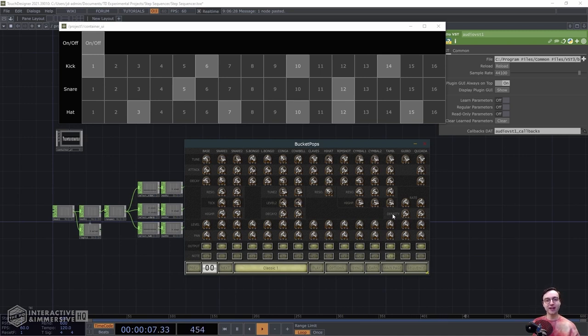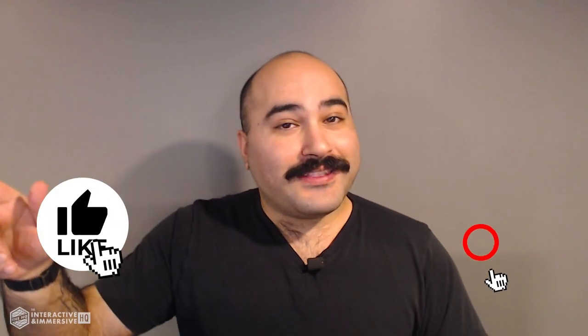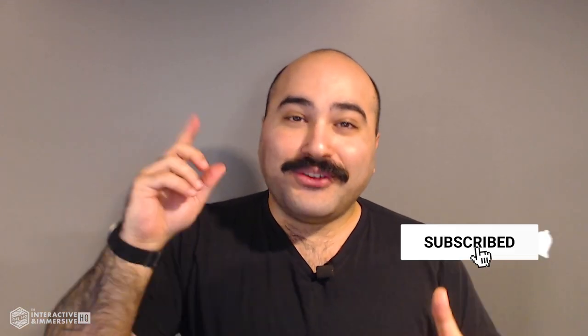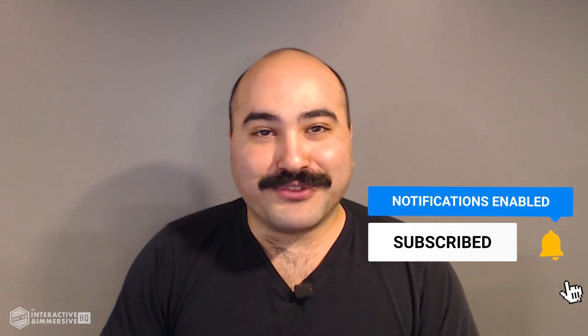That's it for this video. I hope you've enjoyed putting this together, and thank you for watching. Looking forward to seeing you in the next one. If you're serious about taking your TouchDesigner and interactive skills to the next level, check out the Interactive and Immersive HQ Pro — it's the only educational resource and community of its kind for TouchDesigner and interactive professionals. Link in the description. If you liked this video, don't forget to hit that like button, and if you're new here, subscribe and hit the little bell icon for more awesome free content.